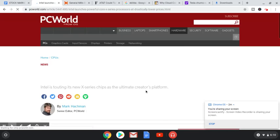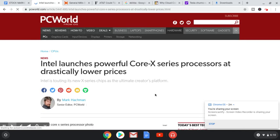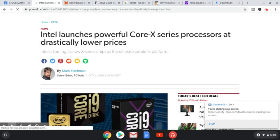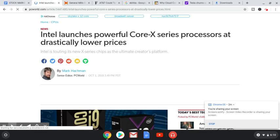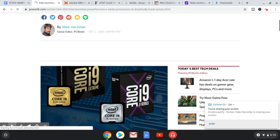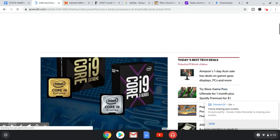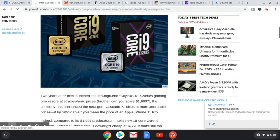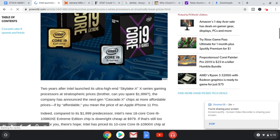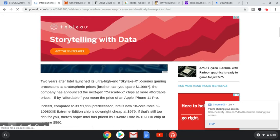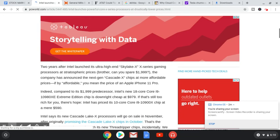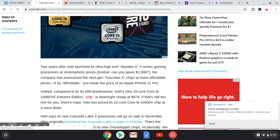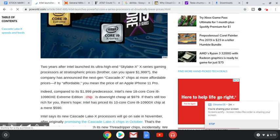On to the next article. We have Intel. Intel launches powerful Core X-Series processors at drastically lower prices. Look at these bad boys. Come on, you can do it, page. Two years after Intel launched its ultra-high-end Skylake X X-Series gaming processors at stratospheric prices, brother, can you spare $2,000? The company has announced the next-gen Cascade X chips at more affordable prices.